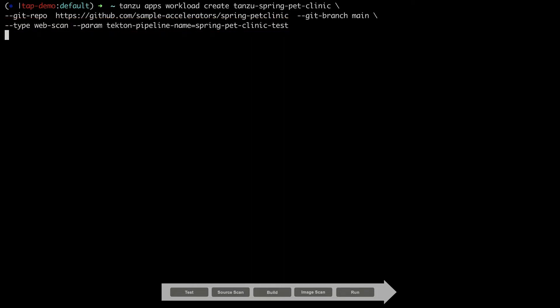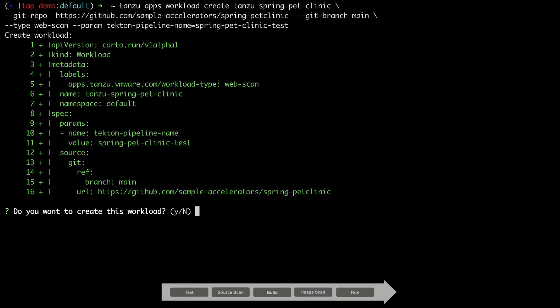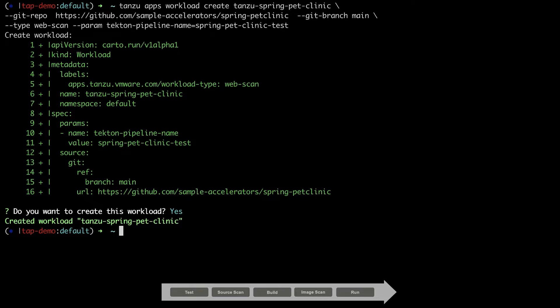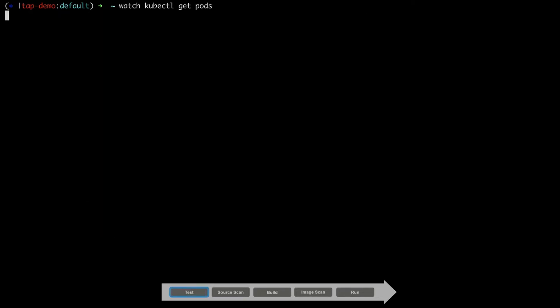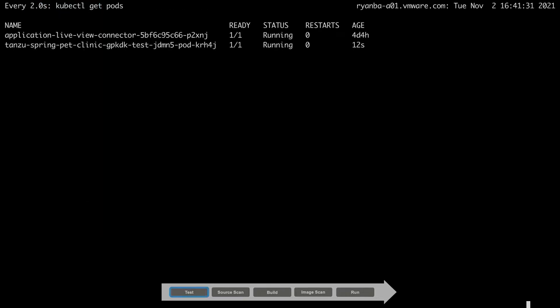Once we submit this, Choreography takes over to step through the supply chain we outlined previously. In order to watch Cartographer step through the supply chain, let's watch the pods that are being launched and examine each step.